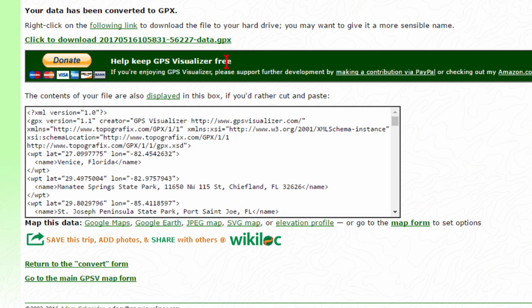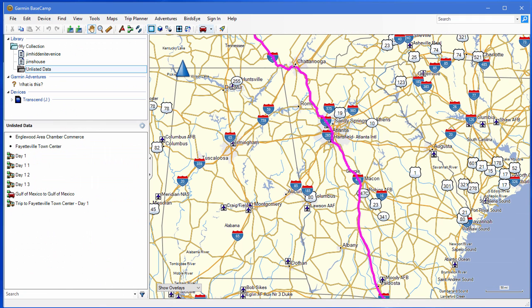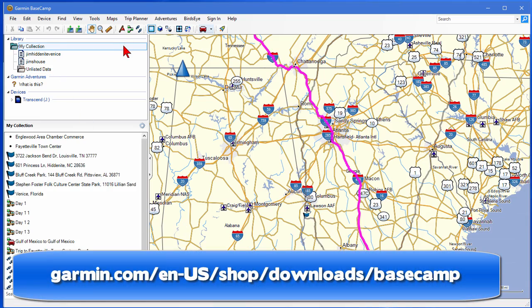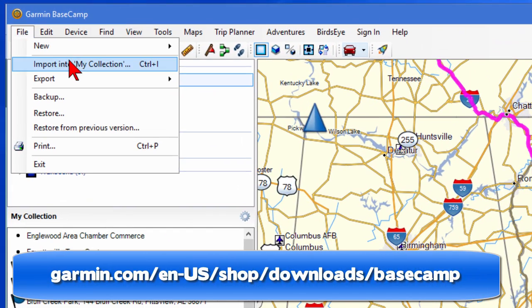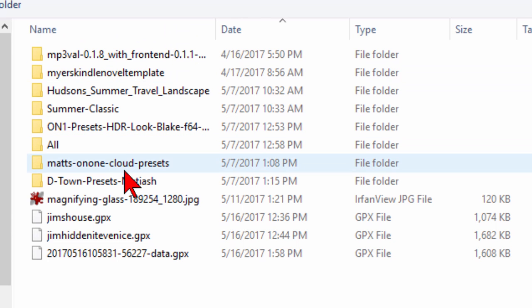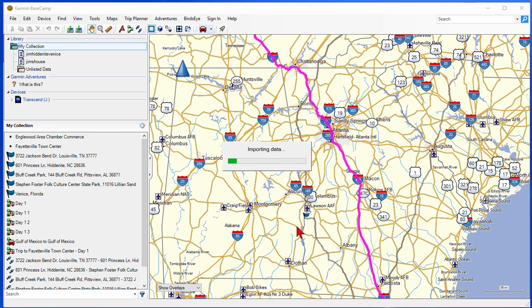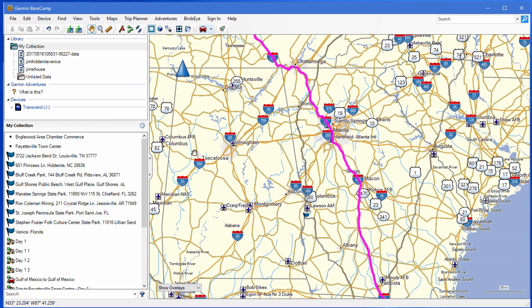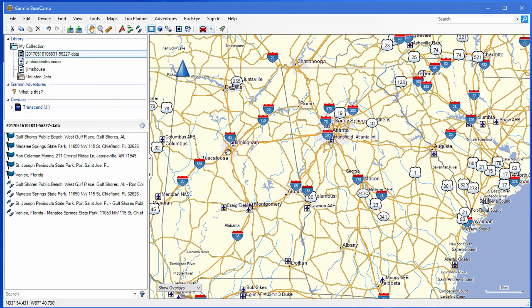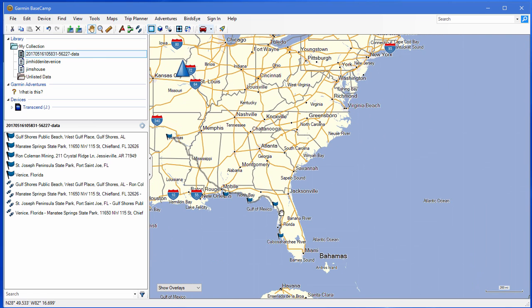Once that GPX file is on your computer you can run a USB cable from your computer to your GPS device, look in the GPX folder of your device, and move that file over. Or if you have a Garmin GPS, you can start a program called Garmin Basecamp. With Basecamp you click File and Import Into My Collection, then find that file you just downloaded and click Open. It imports the data, and if you click on the data link it now shows you that route — there's the route going up into Arkansas to the Crystal Mines and the different campgrounds, with a flag on each one.